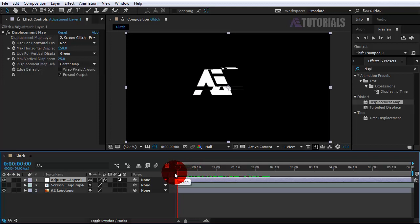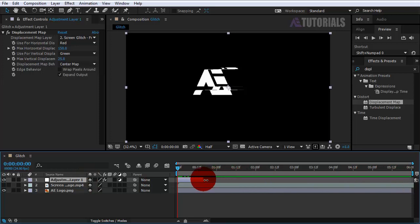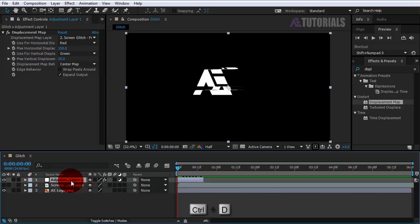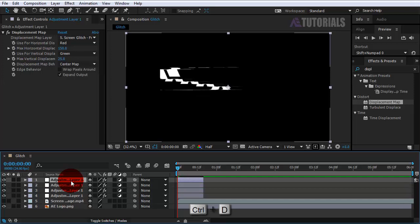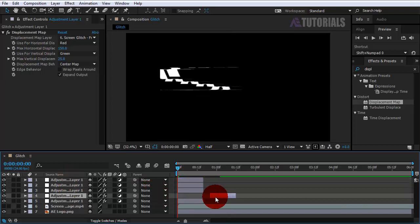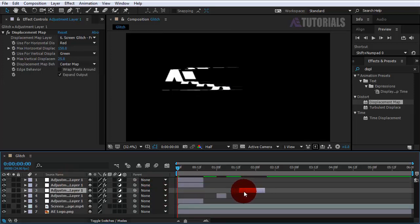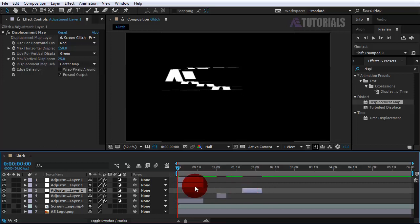To make it look better, follow my step. First click on the adjustment layer and press Ctrl plus D about four times. Now follow me to get random appearance to all effects.